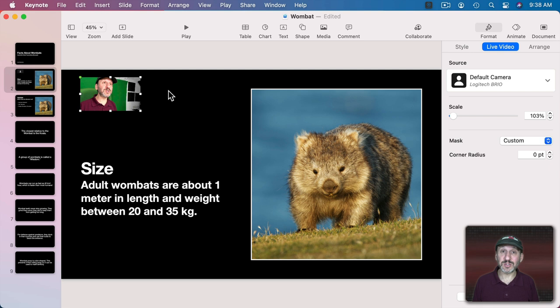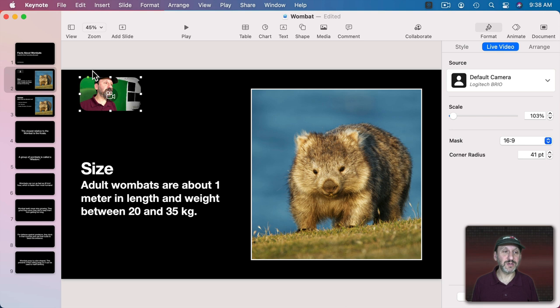Now you can also set a Corner Radius. Let's go back to 16 by 9 here and then I can set the Corner Radius. I can increase that and you can see it creates these rounded corners. You also have this green dot that you can move so you can create a nice rounded effect.